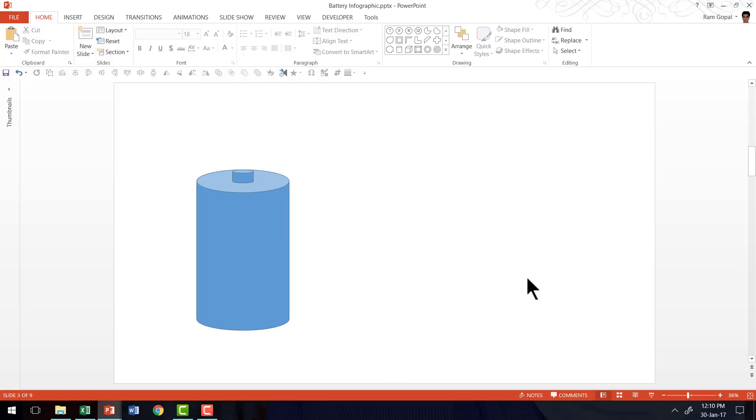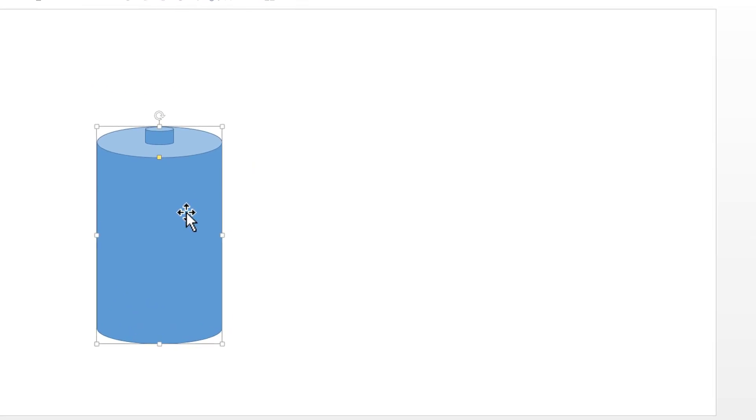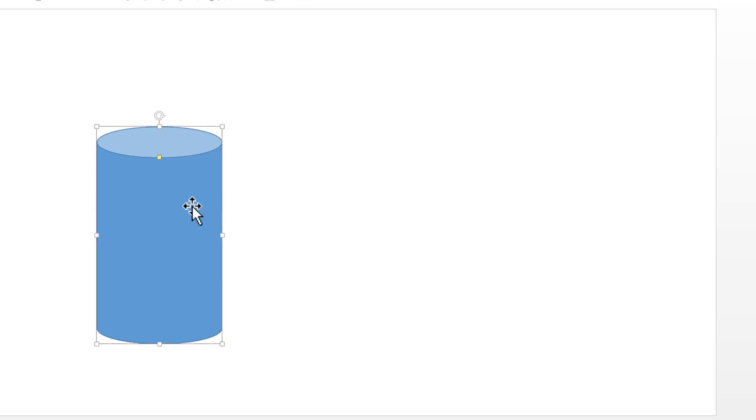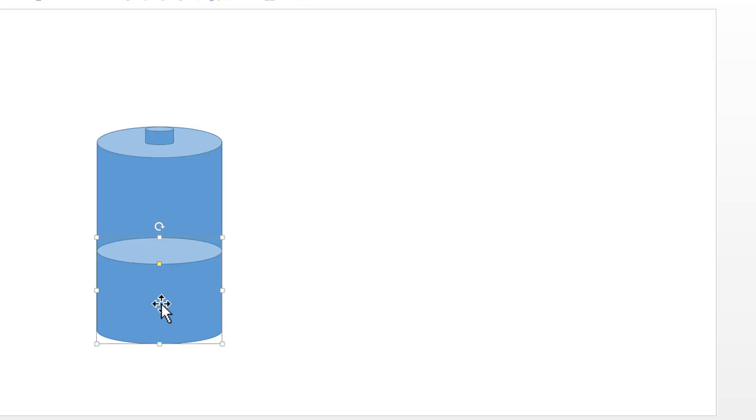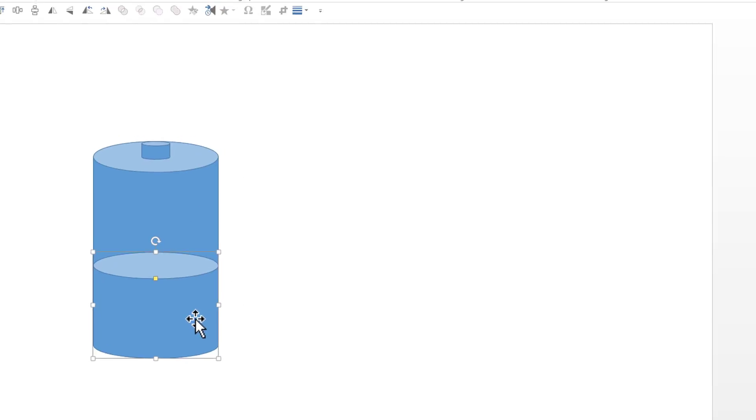Now we need to show the fill level of the battery. For that I'm going to select the body of the battery, press CTRL D to duplicate, place it right on top of the earlier shape. And I'm going to click on the small square here on top and drag it down. And this is the fill level.